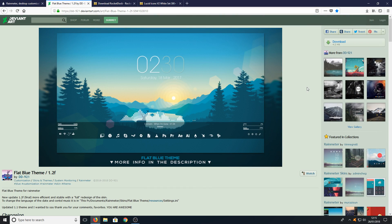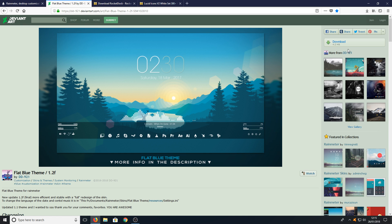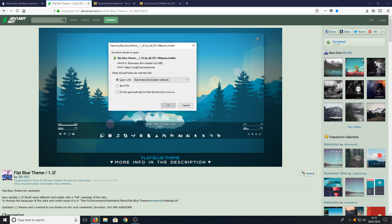You now need to click on the second link on the website and then you will end up on a page that looks like this. You now need to press download and you need to press open with Rainmeter.